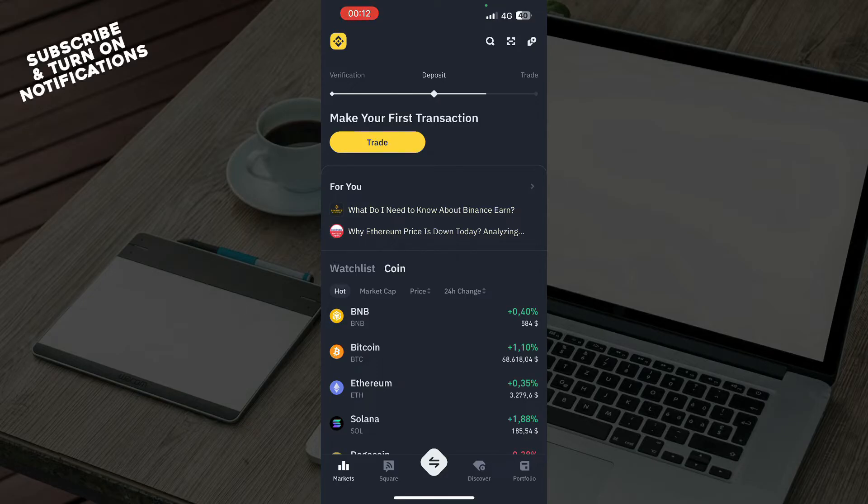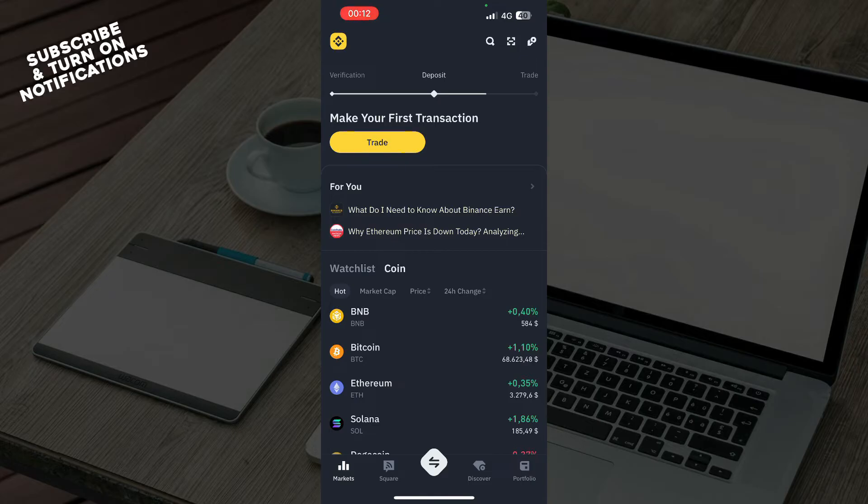Whichever you have, download the Binance application. After that you just need to go and log into your profile or register to Binance if you don't already have an account.